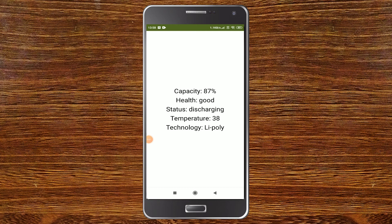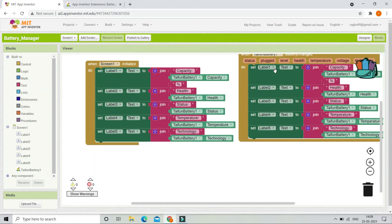You can see that it shows the battery capacity as 87%, and it shows the health of the battery as Good. It shows the status as Discharging because I'm not charging the mobile. It shows the temperature as 38 degrees Celsius, and the technology of the battery is Lithium Polymer.